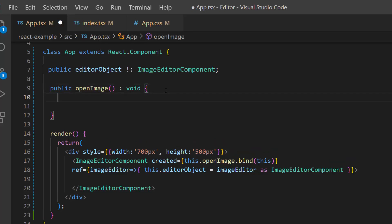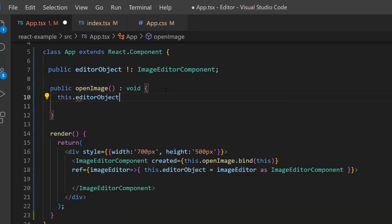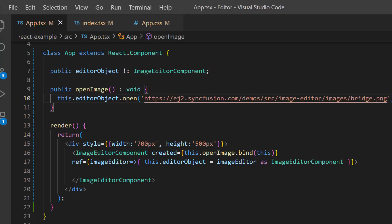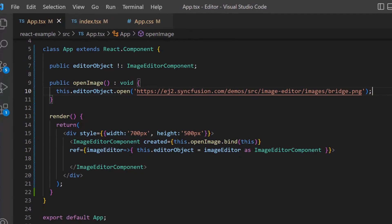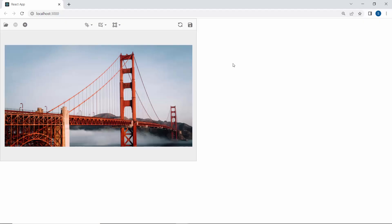Now inside the event handler method, I make a call to the open method by using the image editor instance. To this open method, I will pass the EJ2 demo image URL link as an argument. Look here, the image editor is displayed with the image from the online URL link.